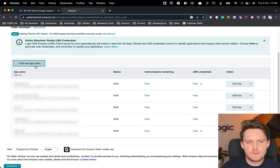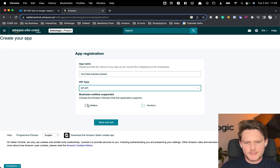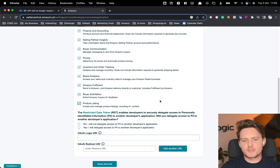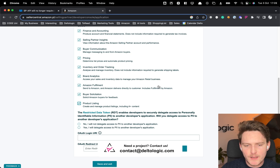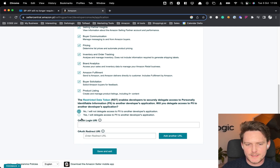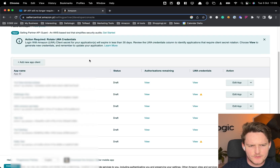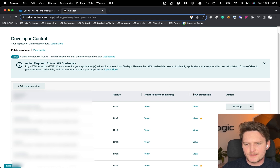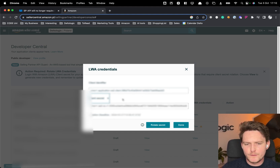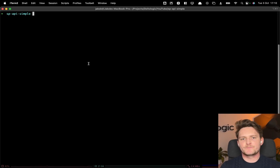Let's create a new app client — I'll name it 'YouTube Tutorial October'. Use the Selling Partner API, pick it for sellers, and select basically what APIs you need. We can take all of them without PII. If you need access to PII you can always contact us, as we've helped a lot of sellers and vendors with that process. For now let's click no, since you'd otherwise have to provide information to Amazon to get those. Let's save and exit. Now let's check the AWS credentials — we have the client identifier and client secret, and we'll also need to authorize our application.